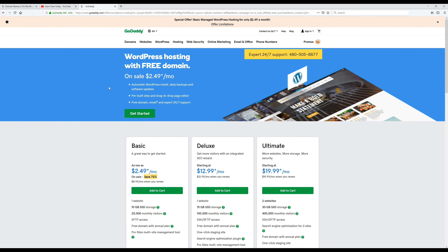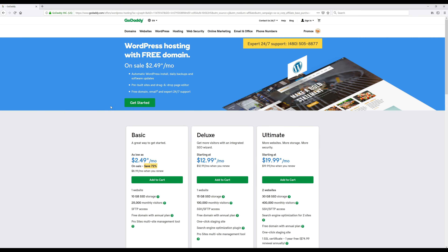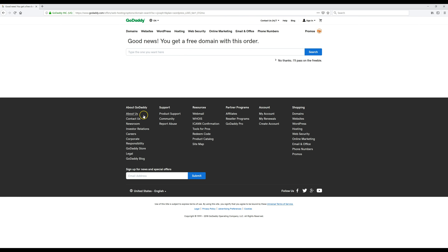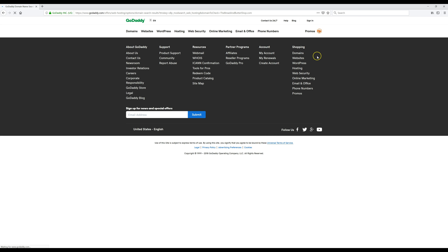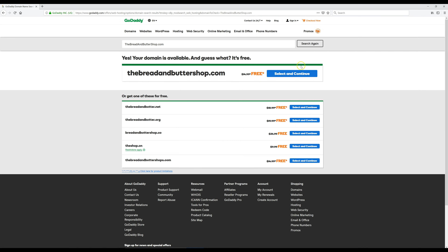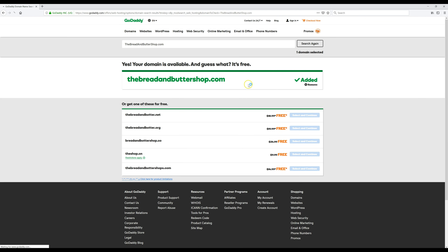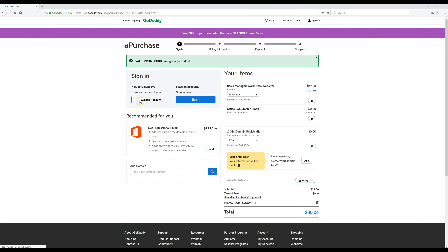The first thing we're going to do is click on this green Get Started button. This is where we're going to choose our free domain name, so whatever you want your website to be called, you can check here to see if it's available. Once you decide on the name, just enter it here. I'm going to enter mine and then click on Search to see if it's available.